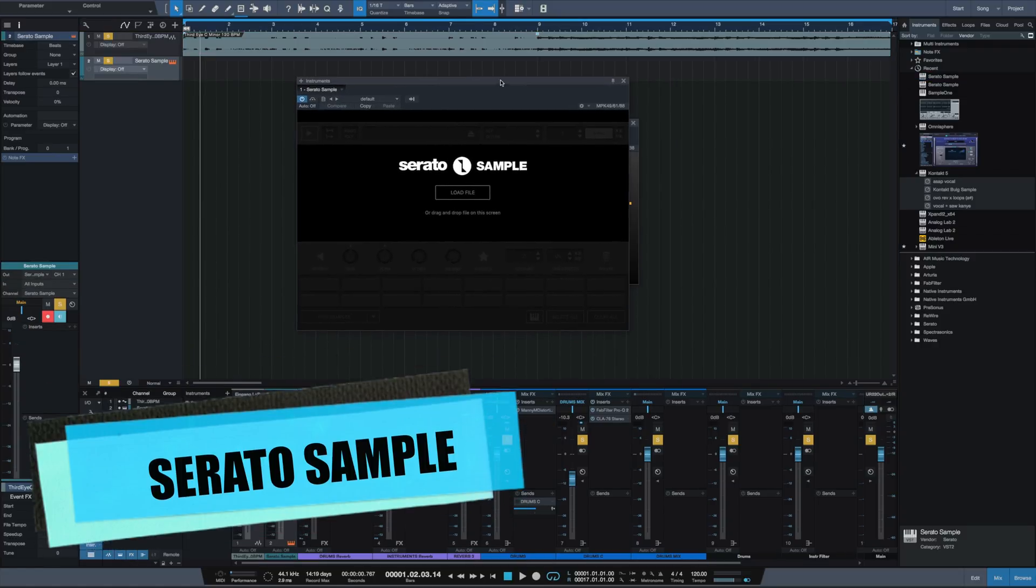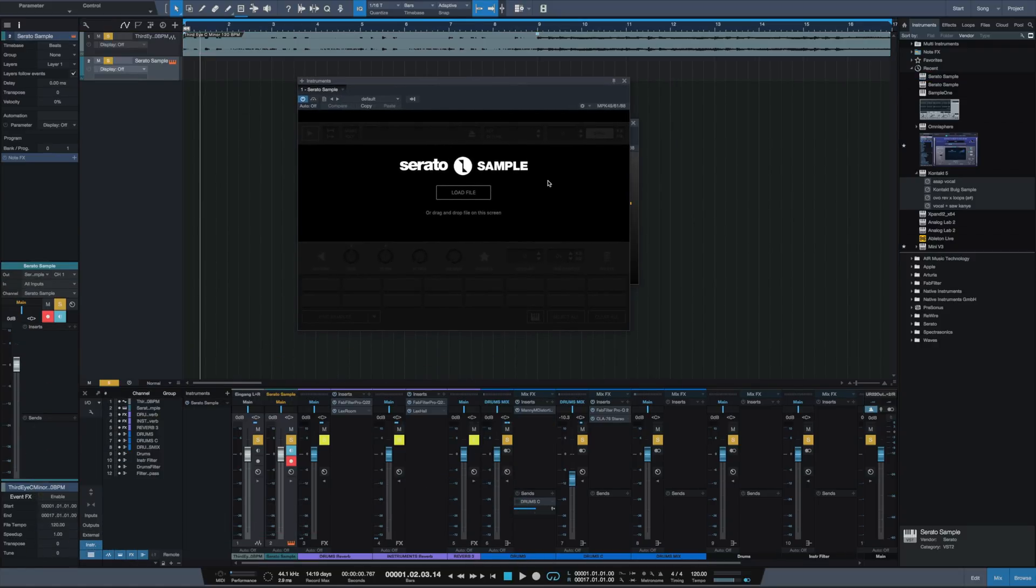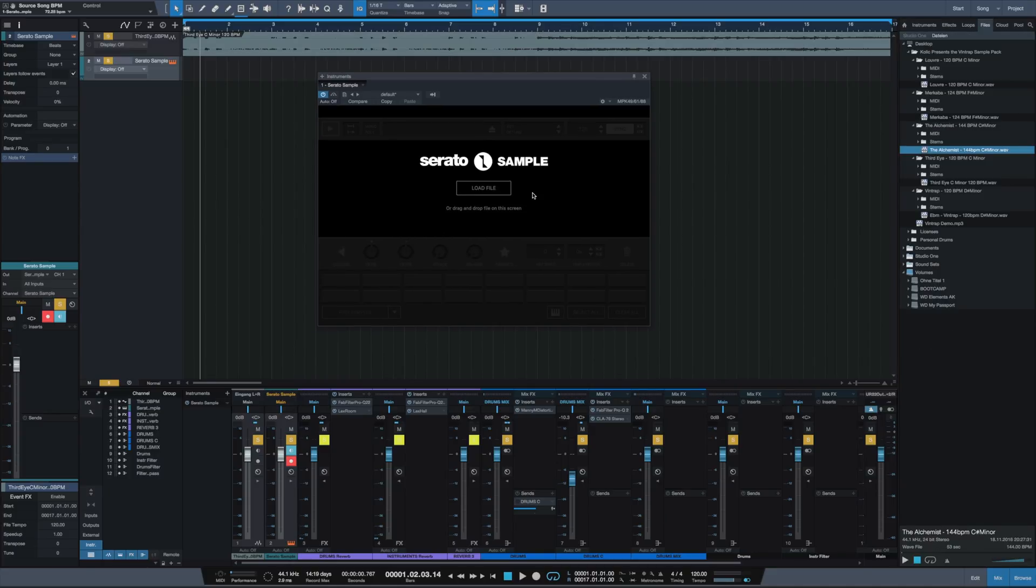This is what it looks like and it tells us load file or drag and drop file on the screen. So let's do this, let's drag and drop a file on the screen and let's pick this one.